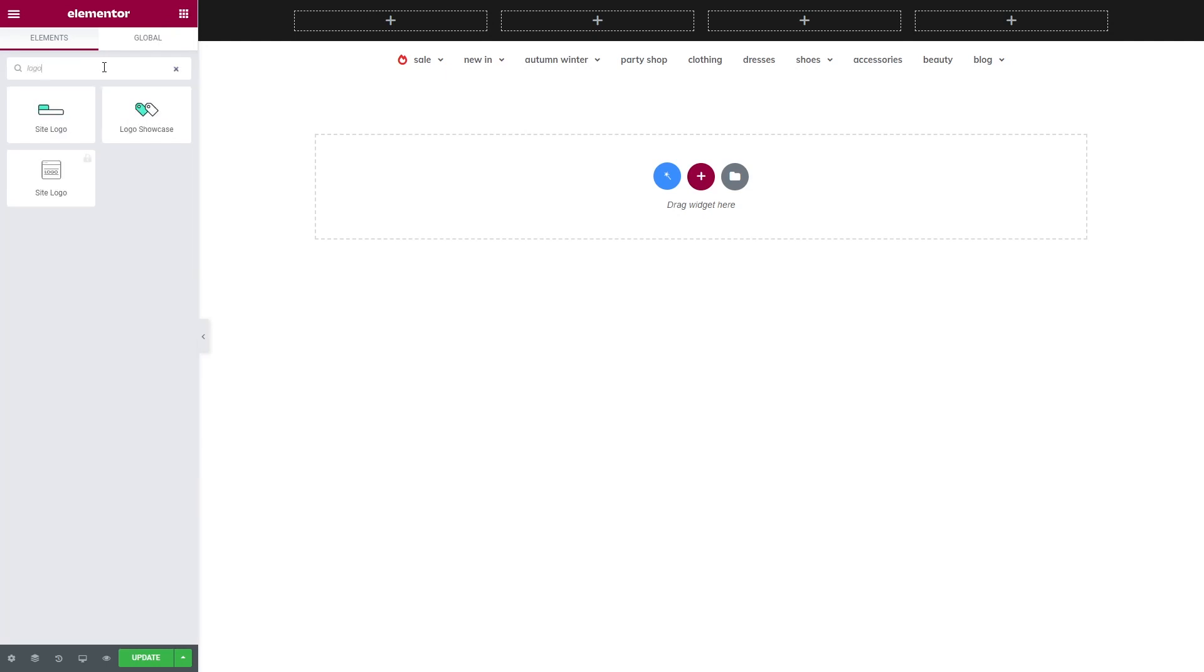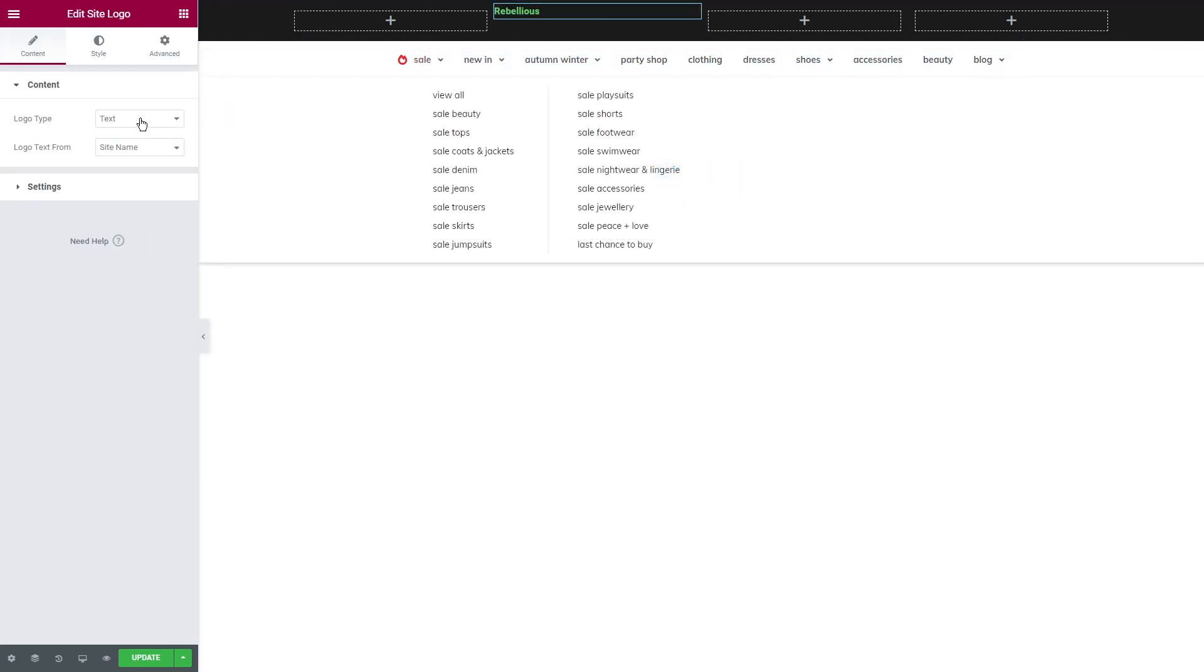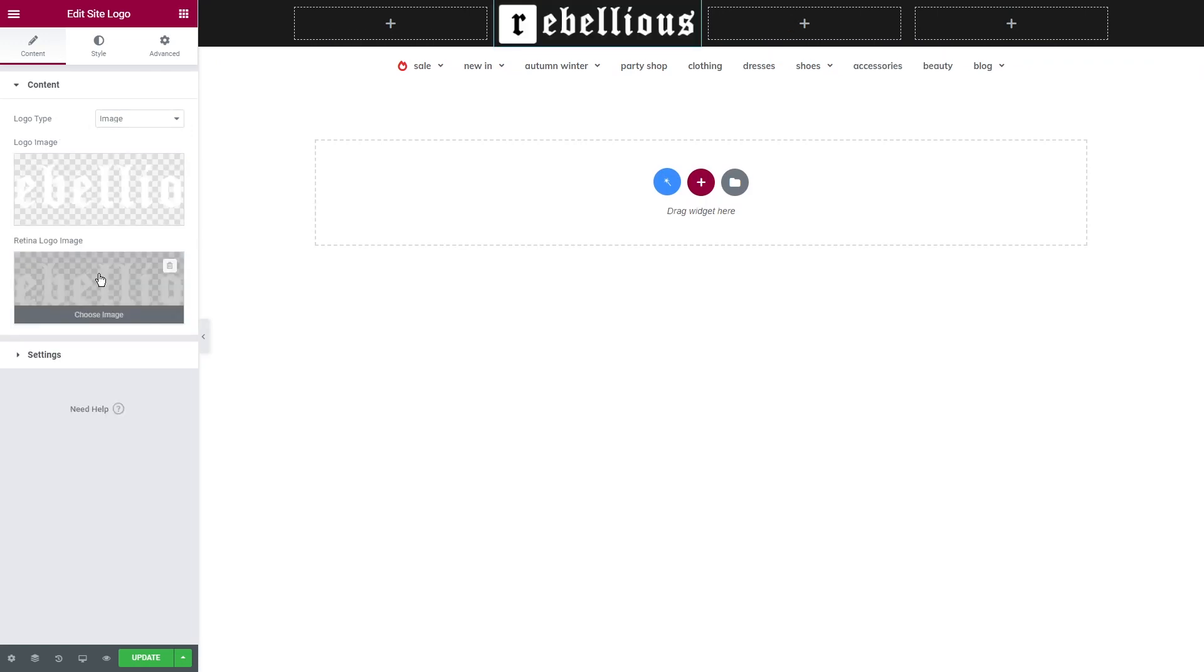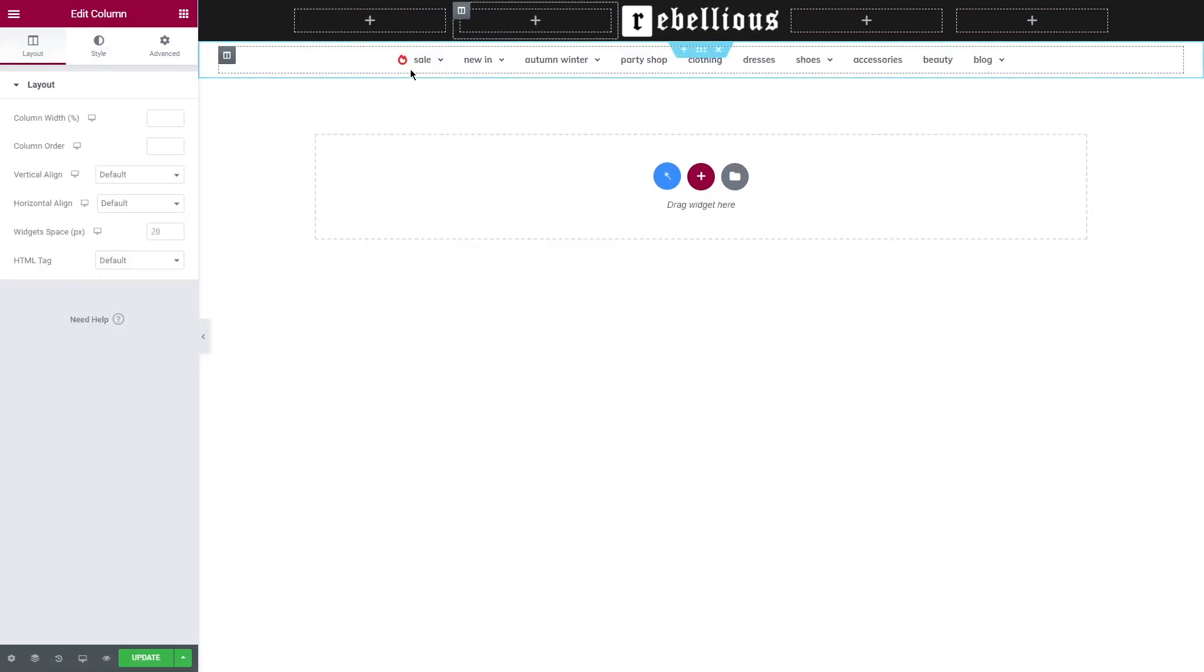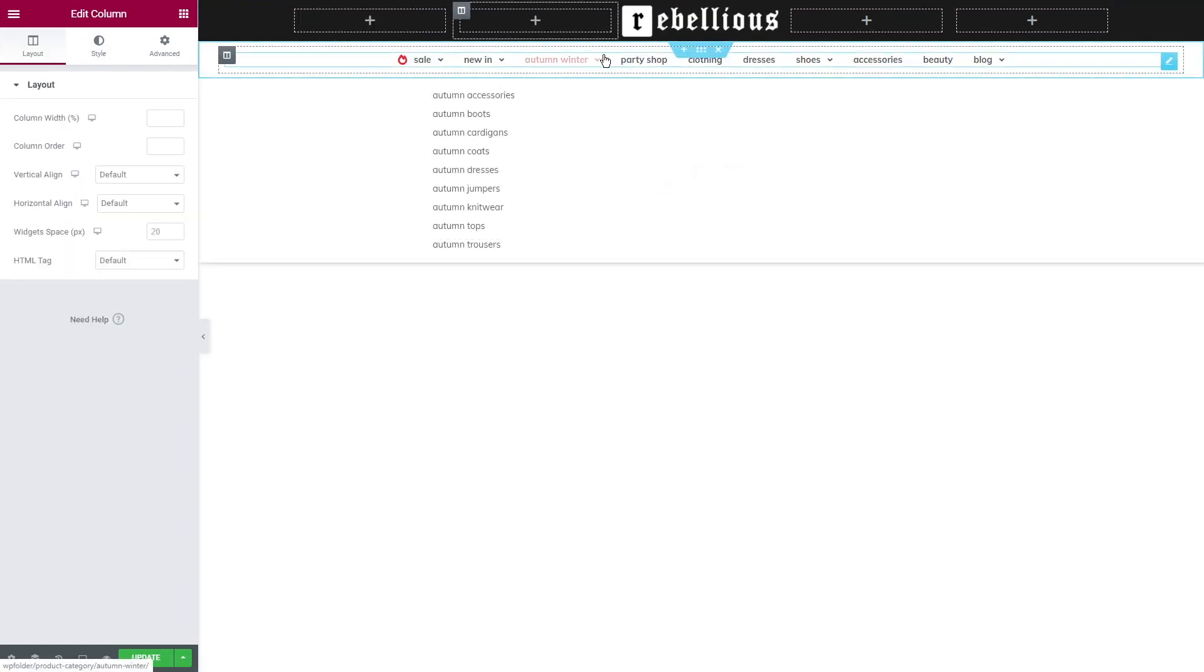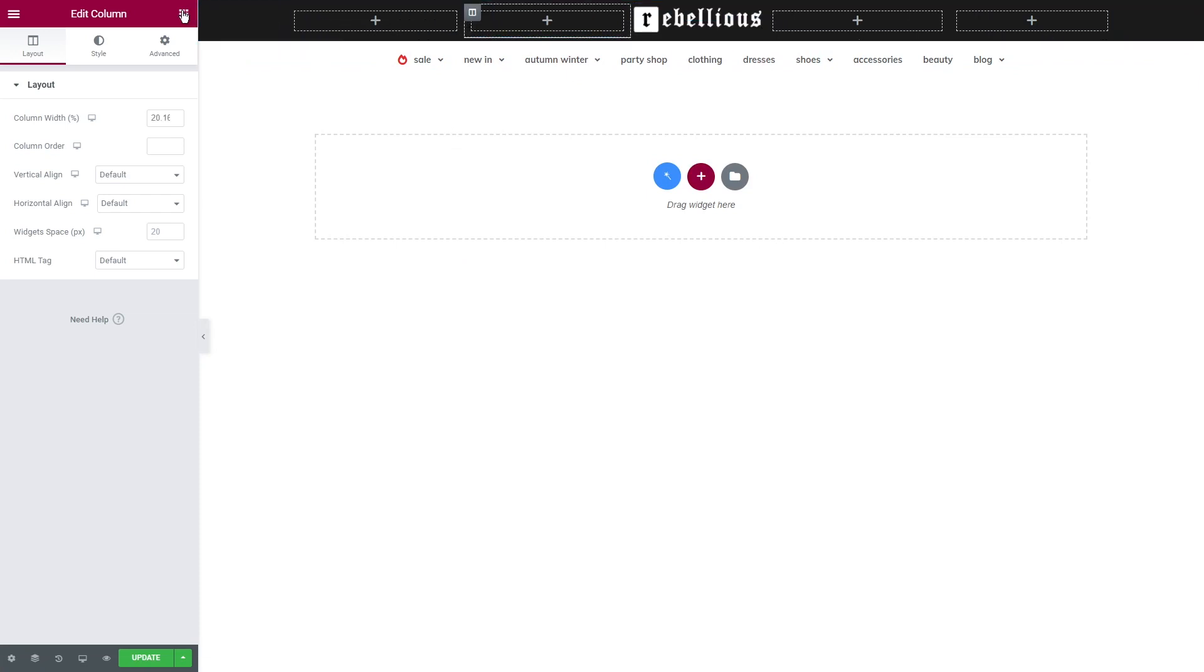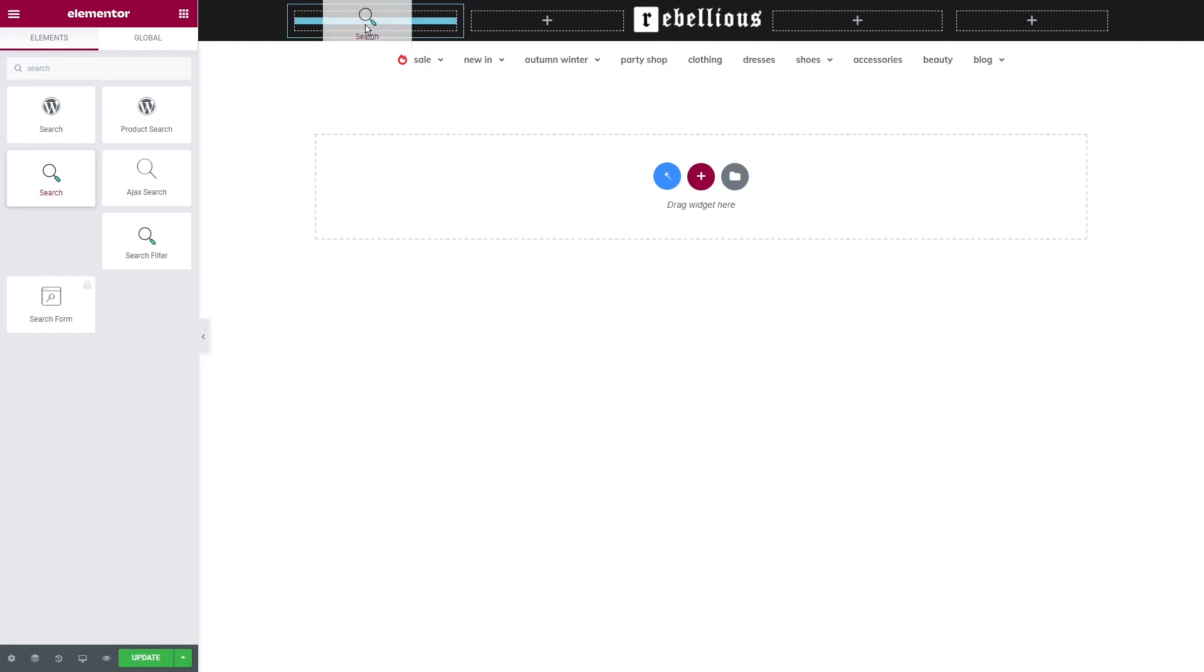JetBlocks will definitely help us with it. Let's start with the logo. Search for the site logo widget and drag it to the place where you want to locate it. Select image as a logo type and add logo and retina logo images. Adjust the size of the columns. Now let's add a search widget.